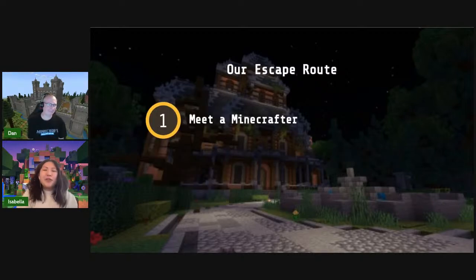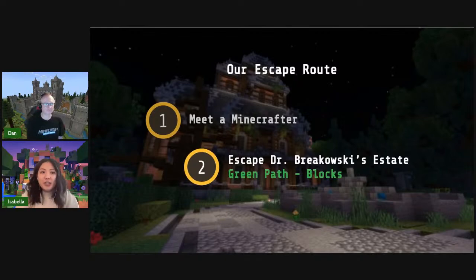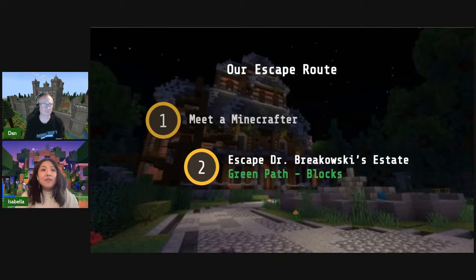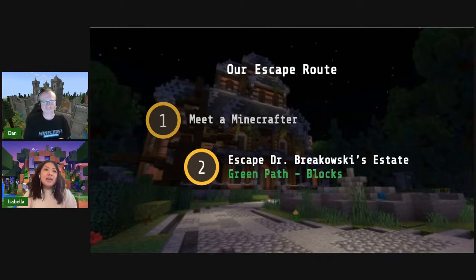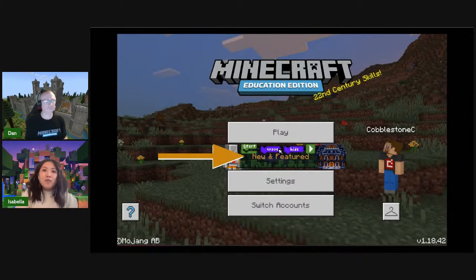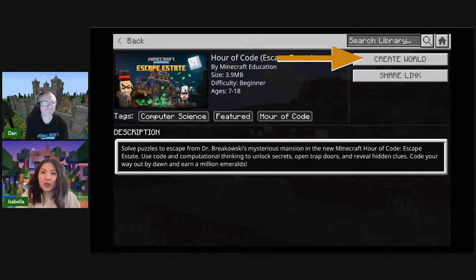Alright team, we've met our Minecrafter — amazing office space. Now we're going to be escaping Dr. Borkowski's estate. Remember, we are going through the green path with blocks, but if you want to challenge yourself you're welcome to choose the yellow or red path using the buttons below the video. Check with your teacher first. For Minecraft Education Edition, you do not need to sign in, but if you do, feel free. Otherwise click on the New and Featured section on the main page and find Hour of Code Escape Estate.